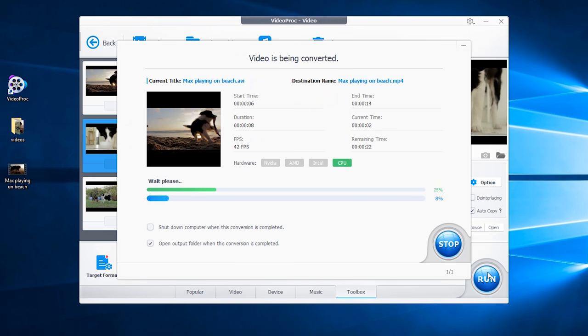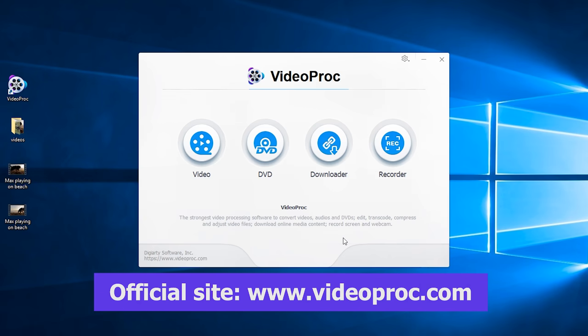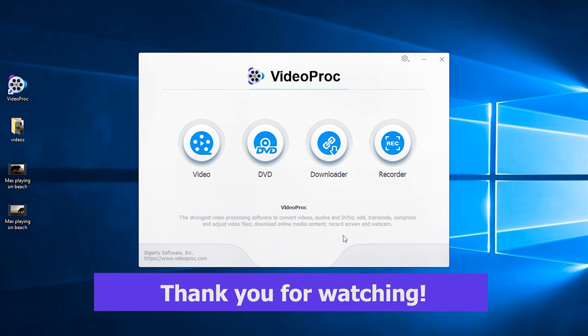So that is how you can easily merge multiple videos into one. VideoProc is more than just a simple video tool. It also helps you process 4K HEVC content and record screen and more.